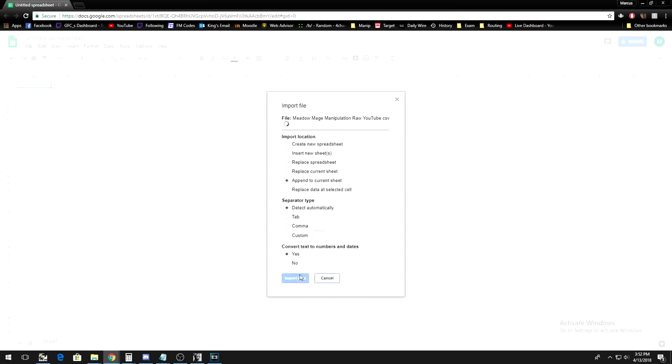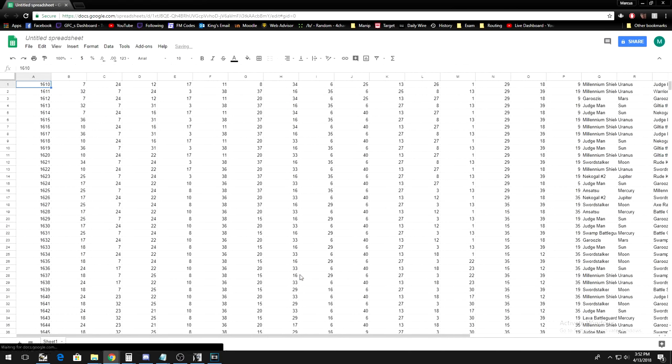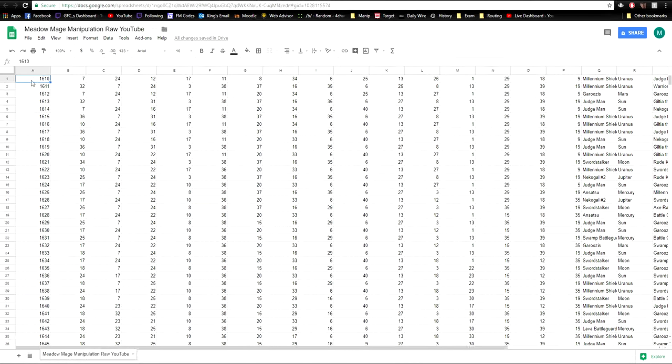This may take a second. When it's done, you'll see this giant spreadsheet of numbers. This is what the script created.